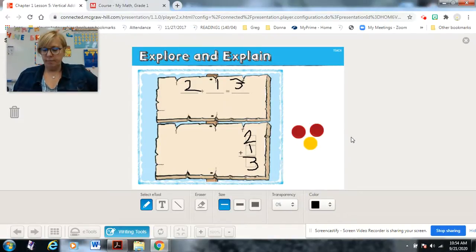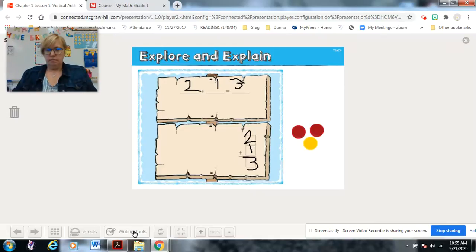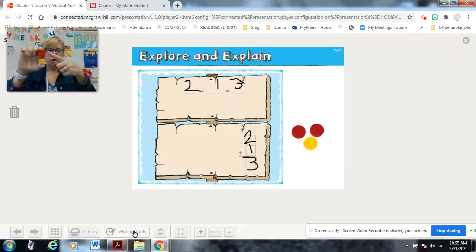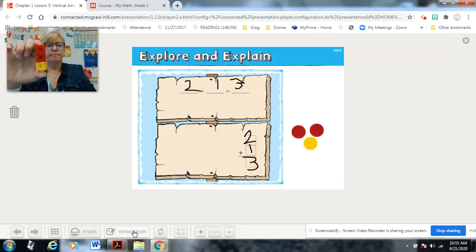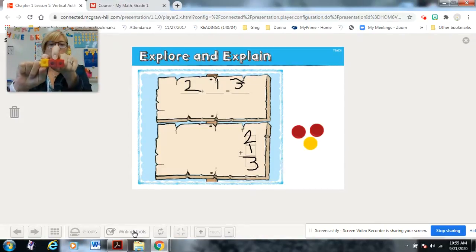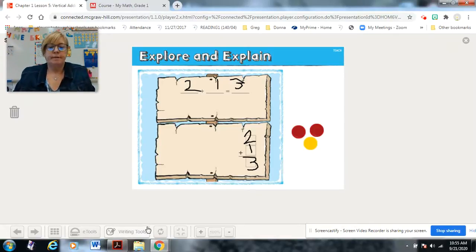Look at this: I have two red counters and one yellow, and this is what it looks like when it's vertical — two plus one equals three. And here it is horizontally — two plus one equals three. This is all that changes: the direction. The answer is the same.